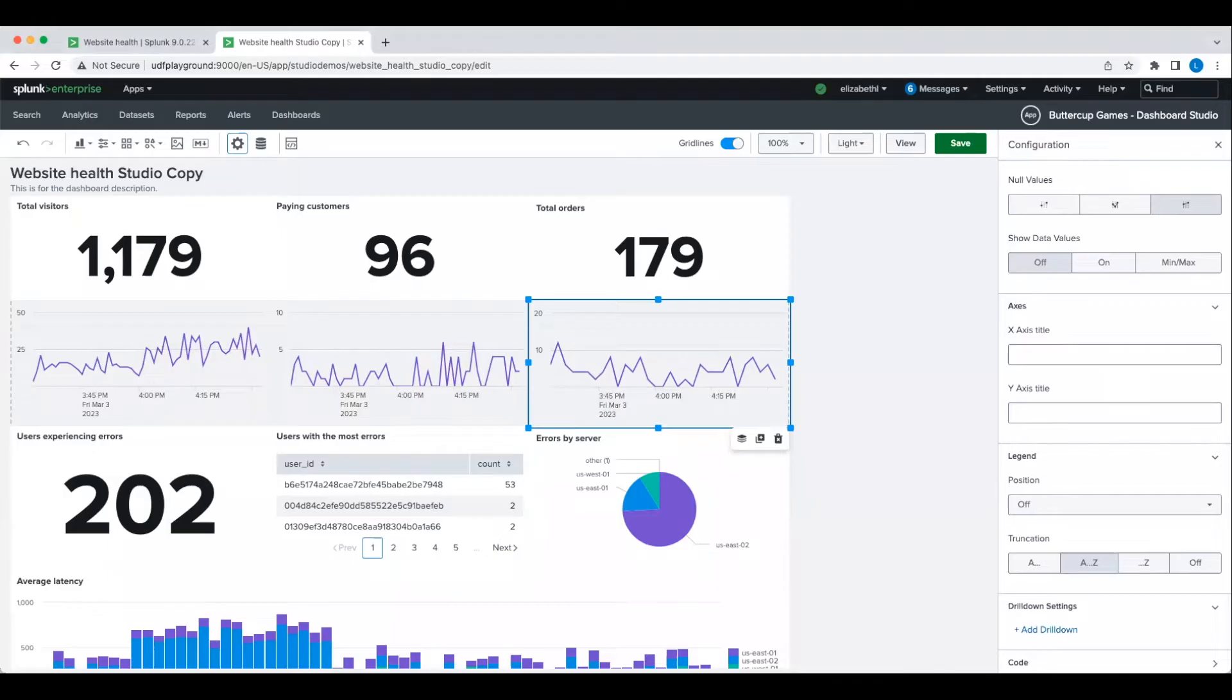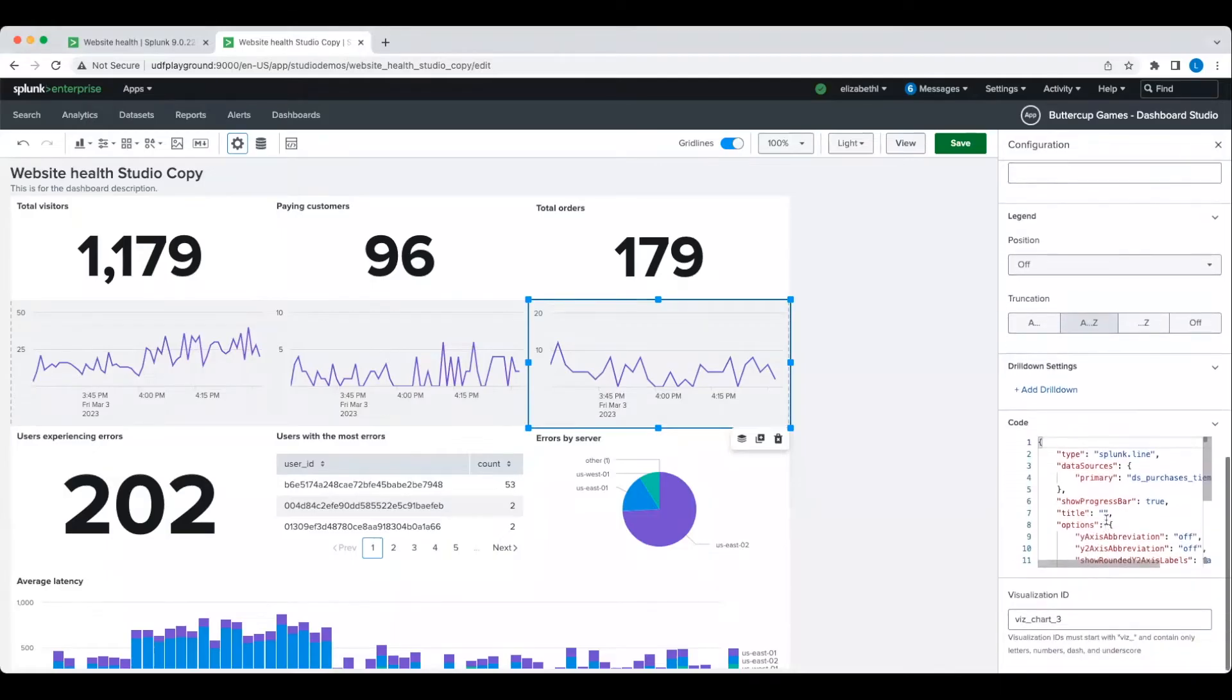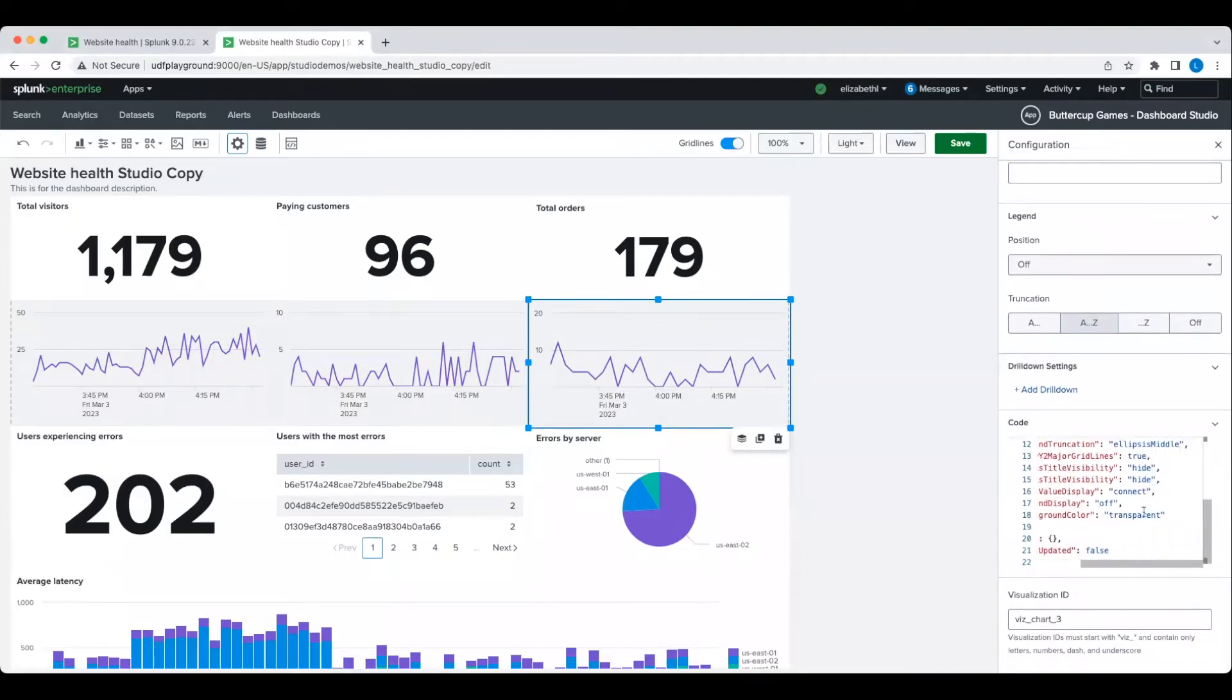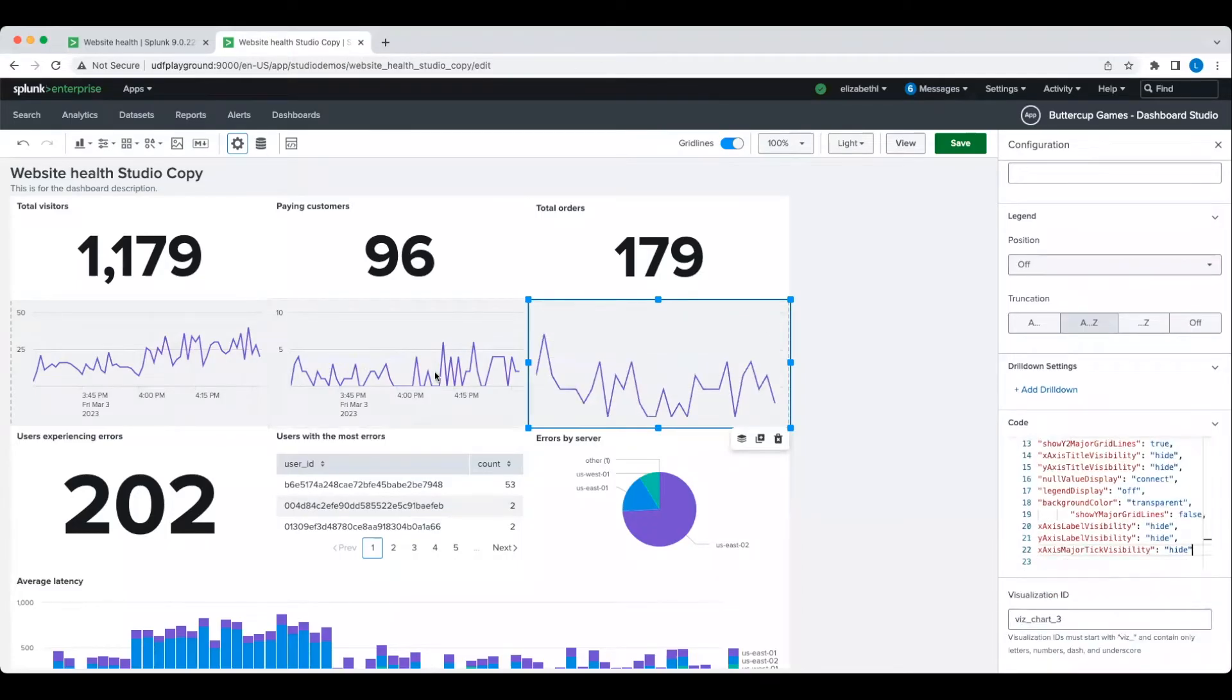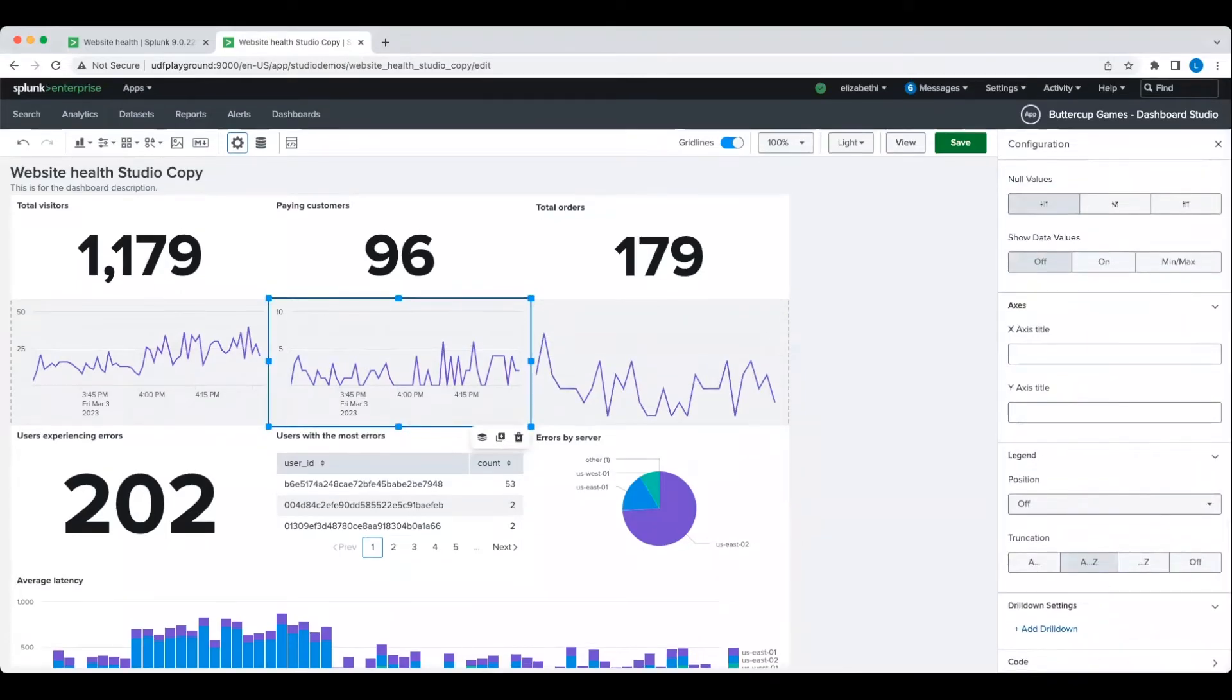You can also edit visualizations directly via the source code, which I will do here to hide the axes and grid lines. You can find a full list of supported options in our documentation.